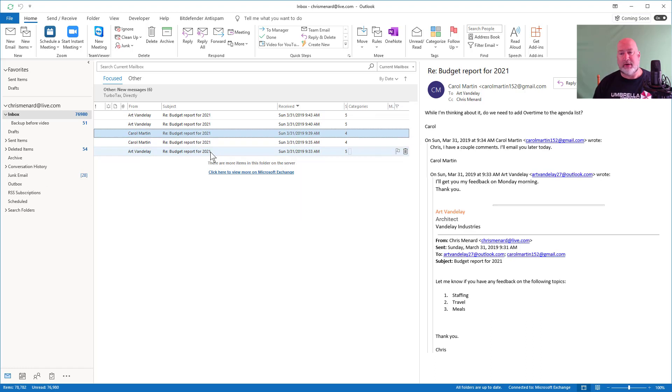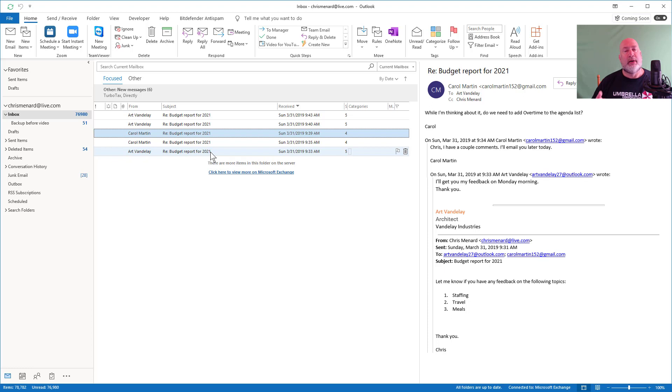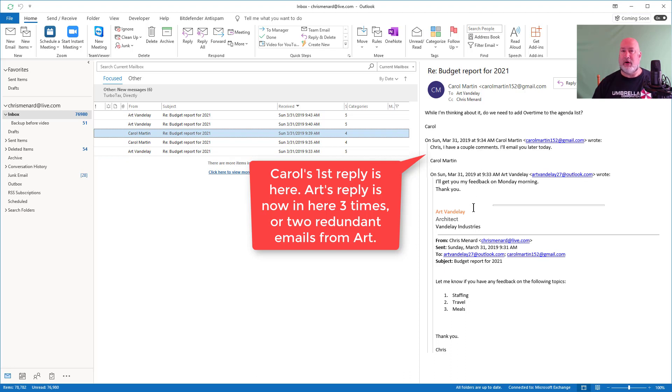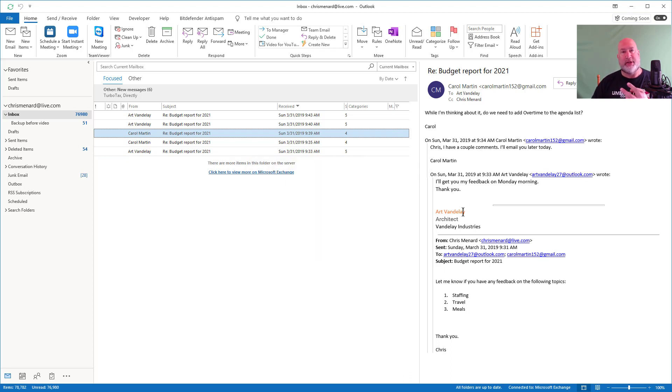Carol comes back again. While I'm thinking about it, do we need to add overtime to the agenda list? Carol's initial email is in here, right here. She has a couple of comments and there's Art's again. So Art's got two redundant and Carol now has one redundant.